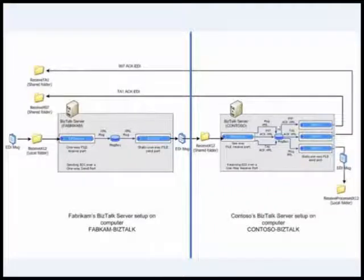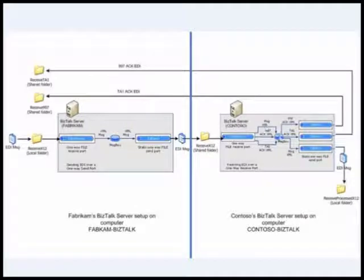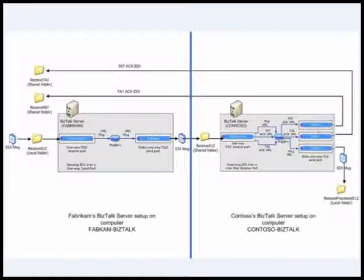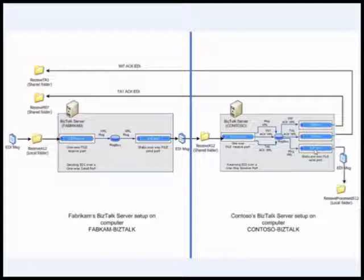So it generates these XMLs: 997, TA1, and message XML, and they're all sitting here in the message box again, waiting for a send port to subscribe and pick them up. So now these three send ports come into the picture. If you remember, these three send ports all had filter set on them based on the message type.